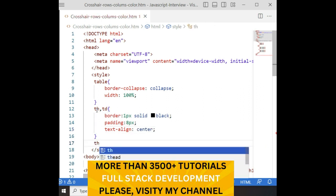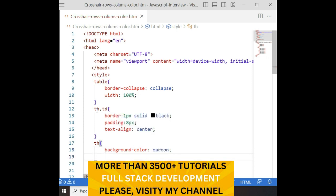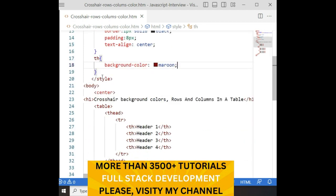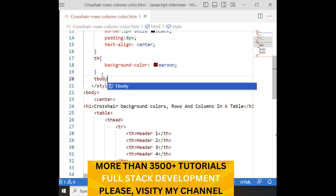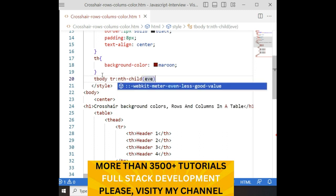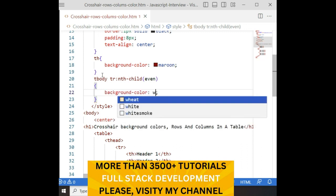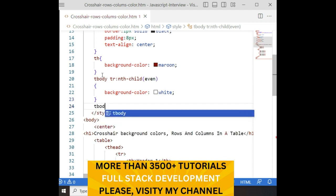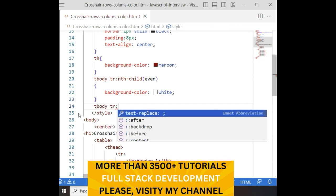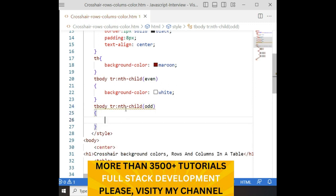For the table header, I am adding a background color of maroon, and setting the text color. After that, I am adding styles for tbody tr using nth-child(even) with a background color of white, and nth-child(odd) also with a background color of white.